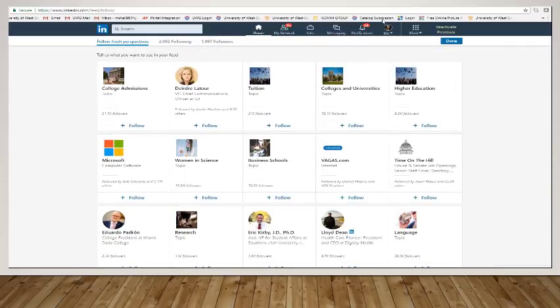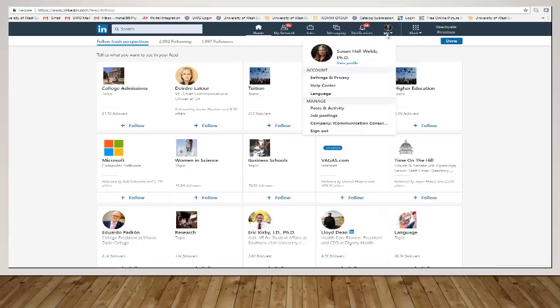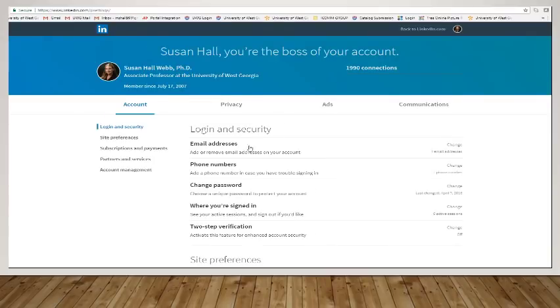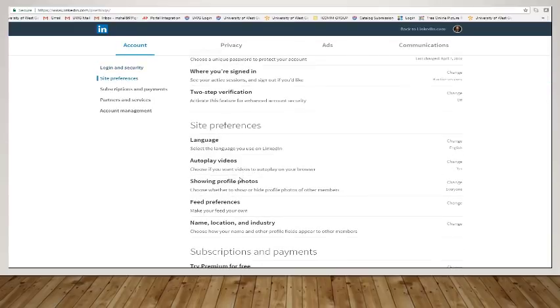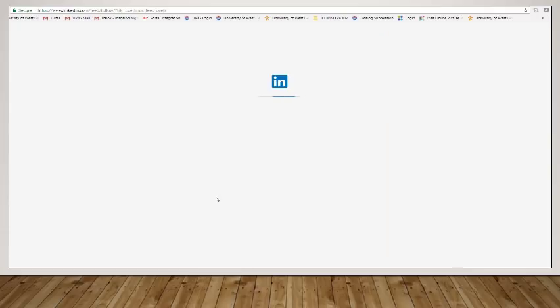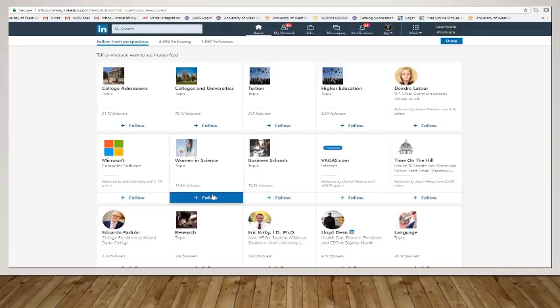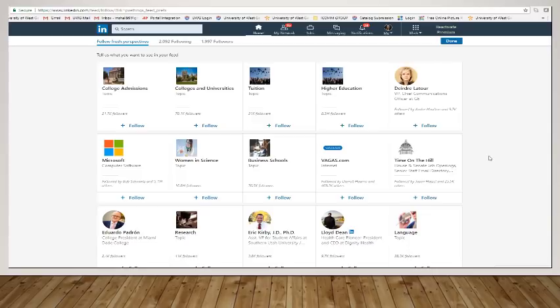You can also go right into here, go into your settings and privacy, go to site preferences, and then go into feed preferences. When you click into feed preferences, it takes you to the same location.